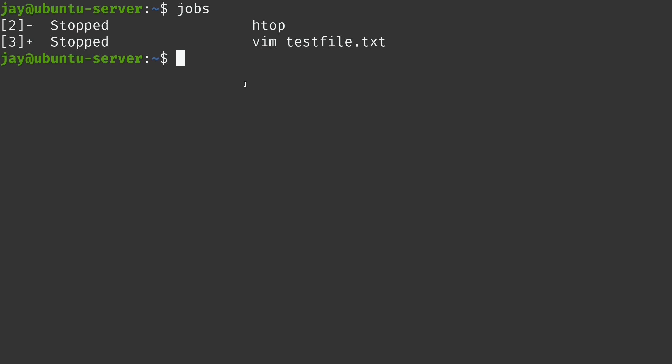Now, if you try to log out when you have things backgrounded, so for example, Ctrl D, it actually prevented my logout and told me there are stopped jobs. It's just a failsafe here just to say, hey, you probably don't want to do that. You have stuff running in the background. Now, if I hold Ctrl and press D again, it will log me out regardless and those jobs will be gone.